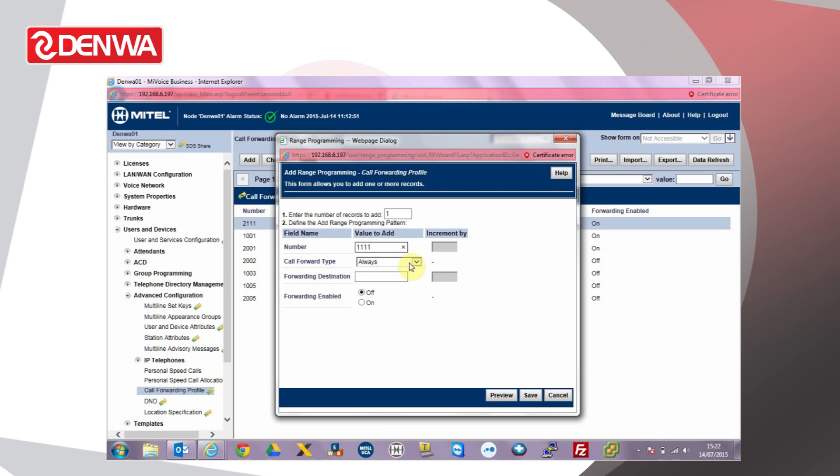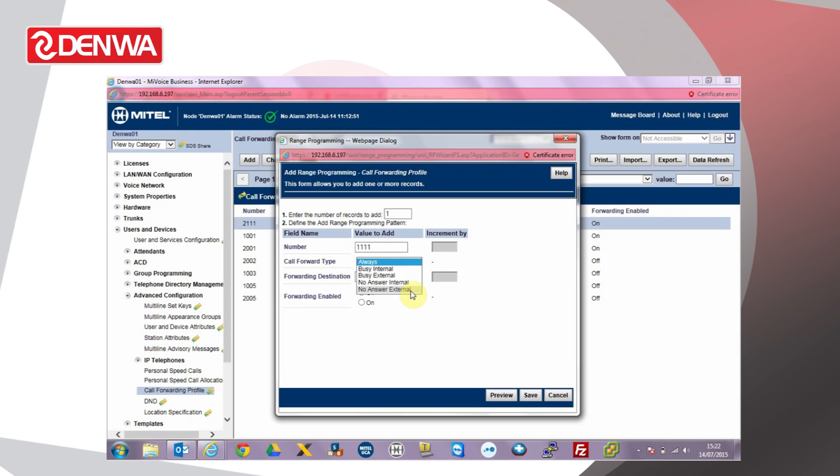Select the call forward type. Always forwards all calls to that extension. Busy internal and busy external forward calls when the user is already on the call and no answer internal and external will forward calls if the user doesn't answer the call within 15 seconds. We'll choose always.